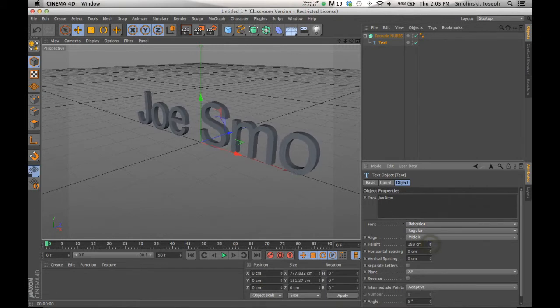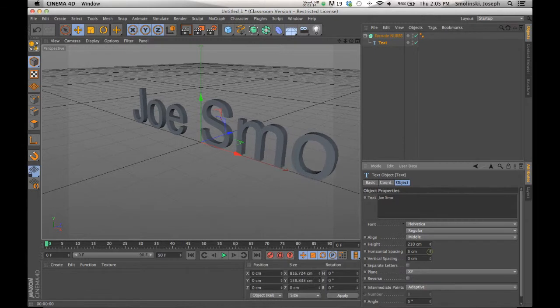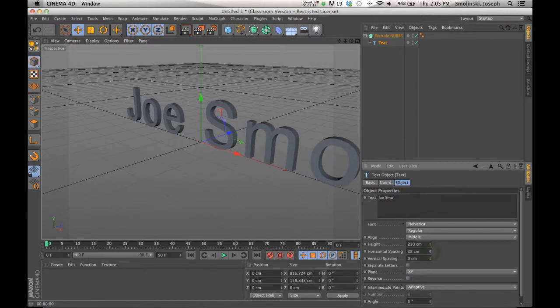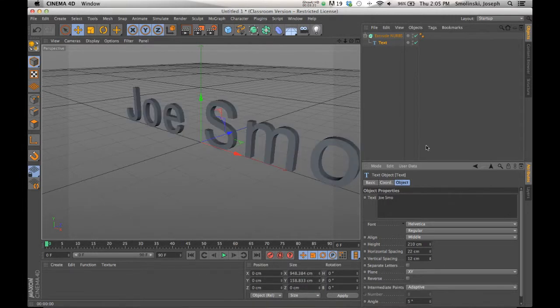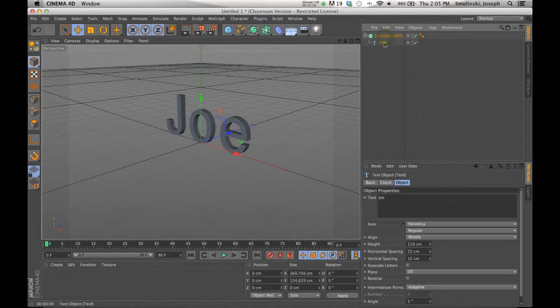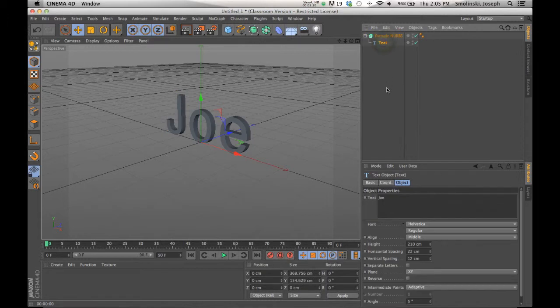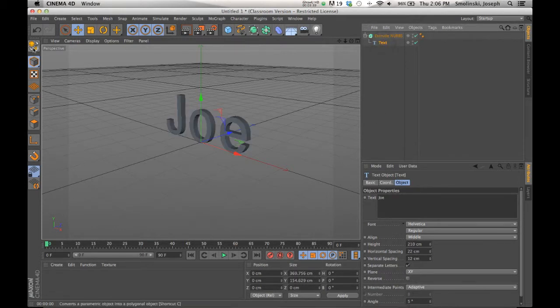Again, I can still kind of play with the scale here, change that, the horizontal spacing I can play with. All those things, you can still play with those after the fact. So that's important. And then if you do, if you are set for your text and you do want to make some other changes to individual letters, what you can do is you can click this button, separate letters.